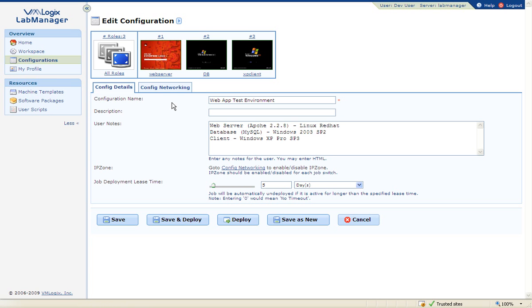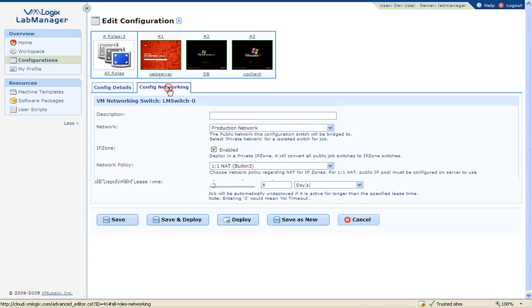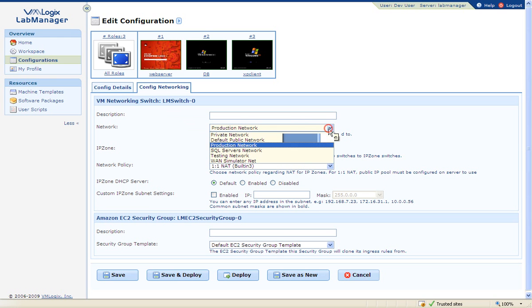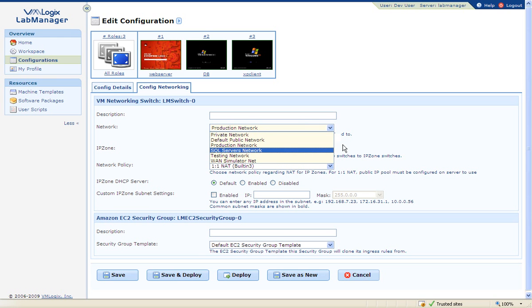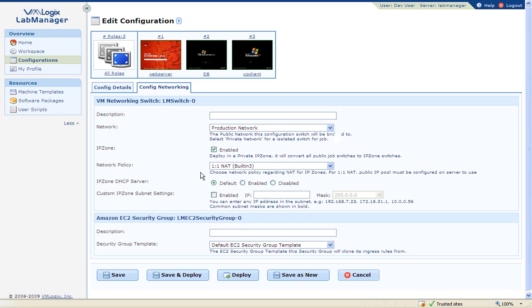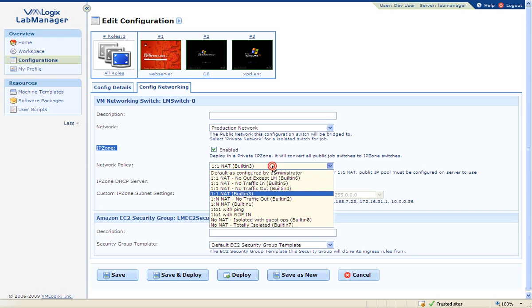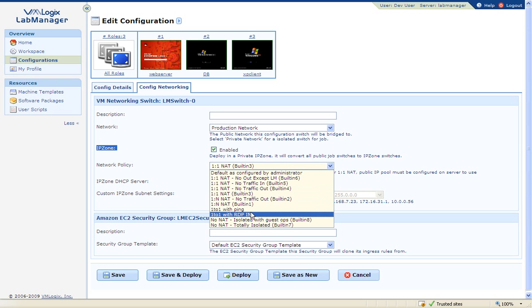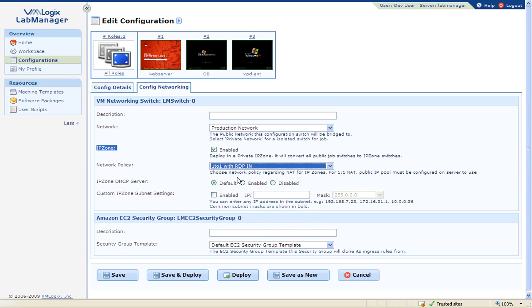In the networking section of a configuration, you can select the network the VMs will be connected to, as well as enforce network isolation by enabling IP zone, and define a network policy from a drop-down menu. Network policies allow organizations to control the incoming and outgoing connections from each configuration by creating custom rules, just like a firewall.